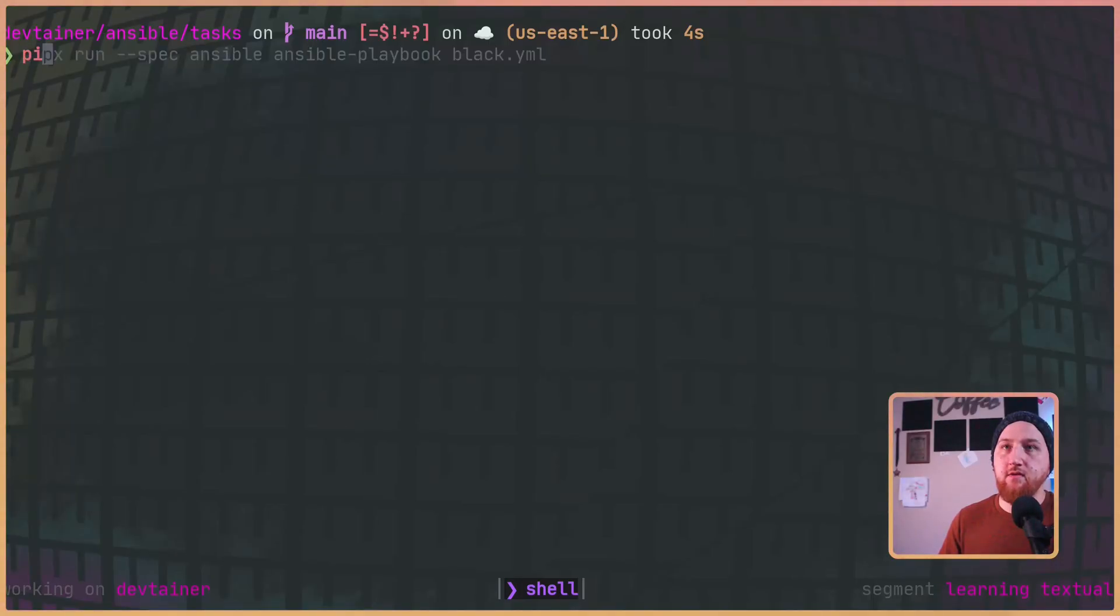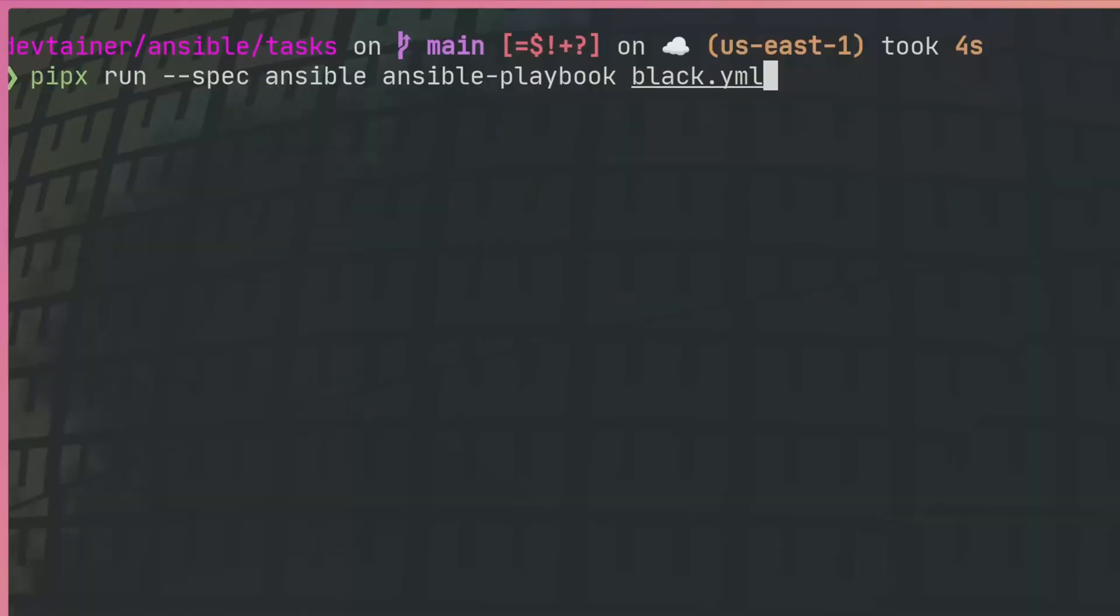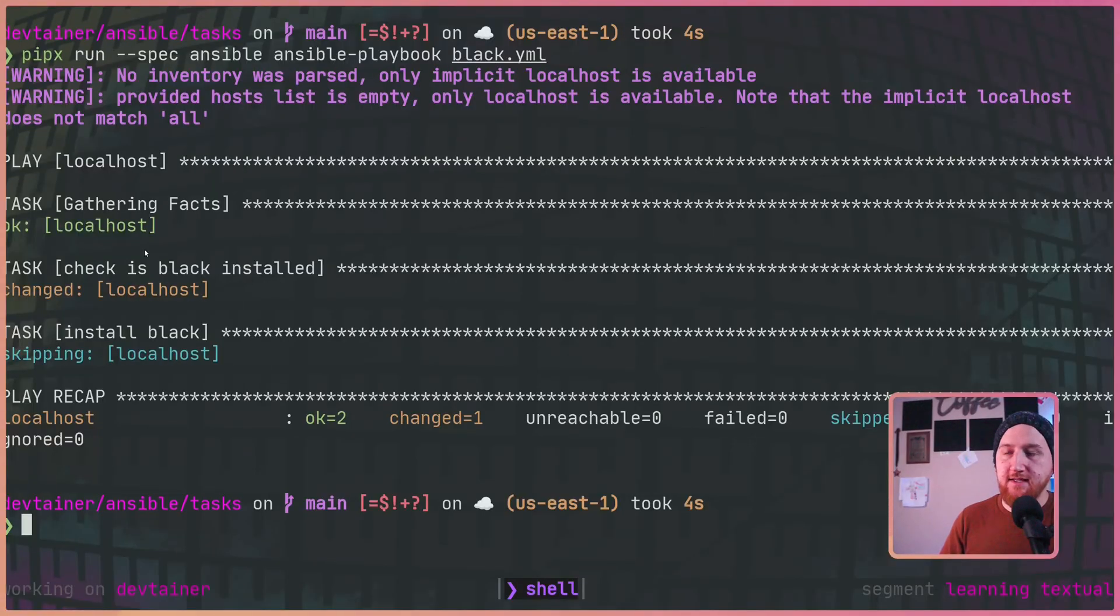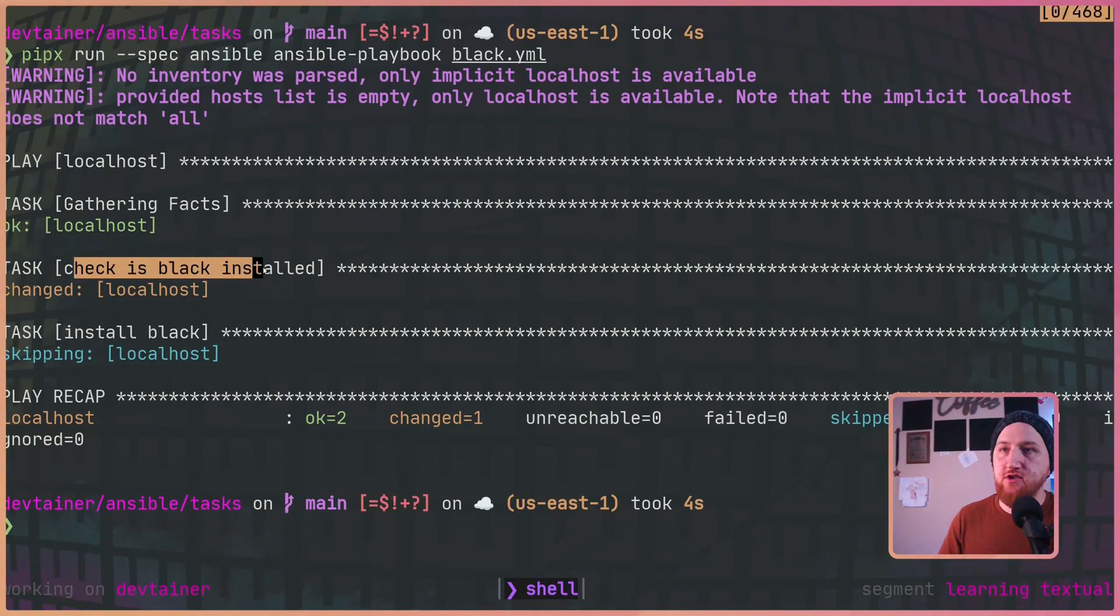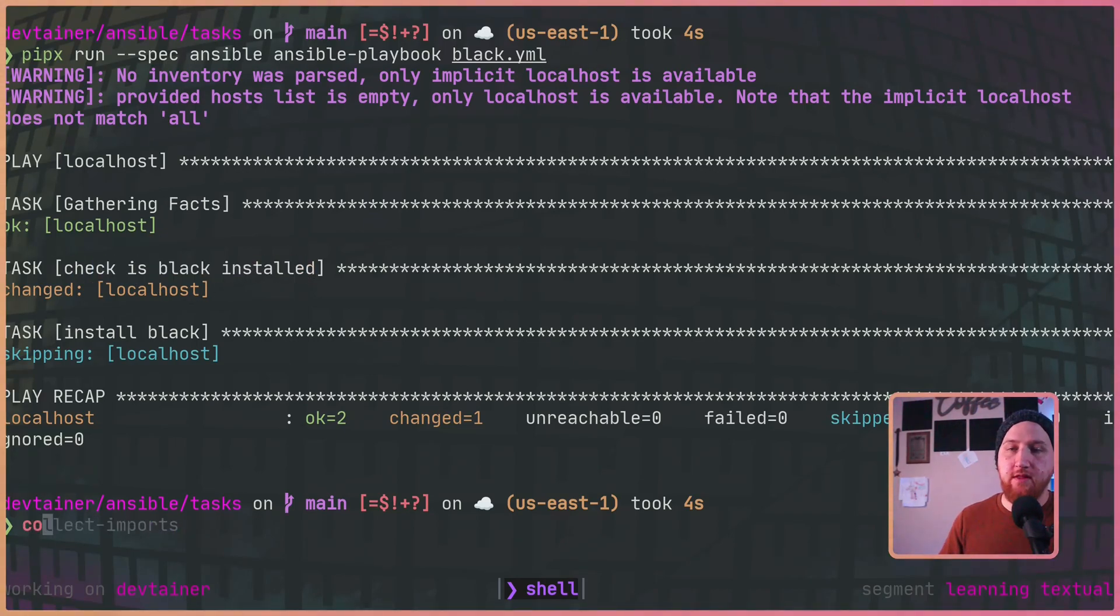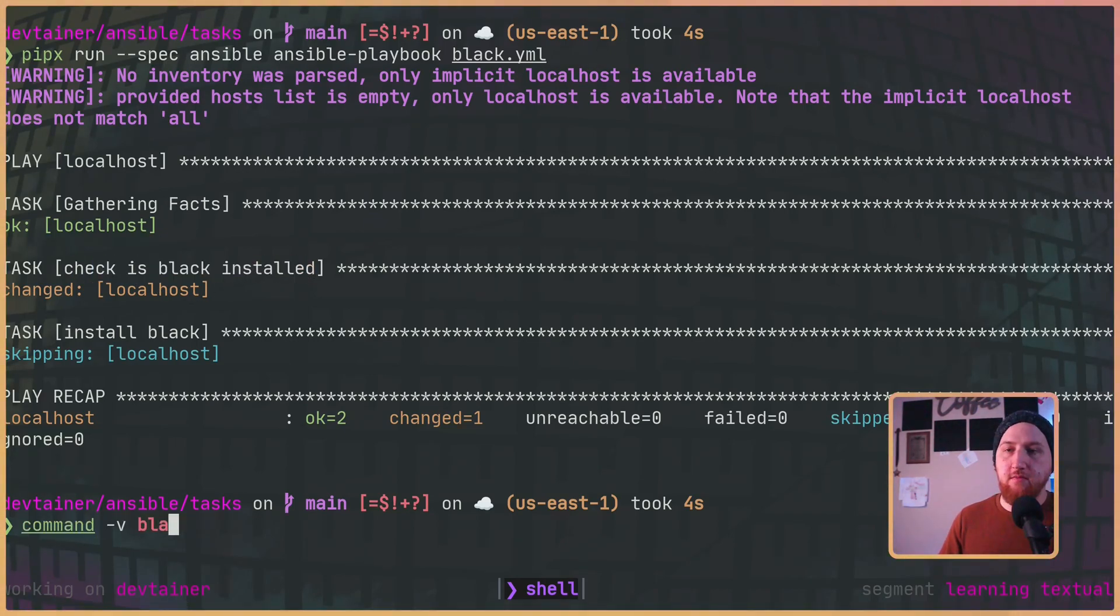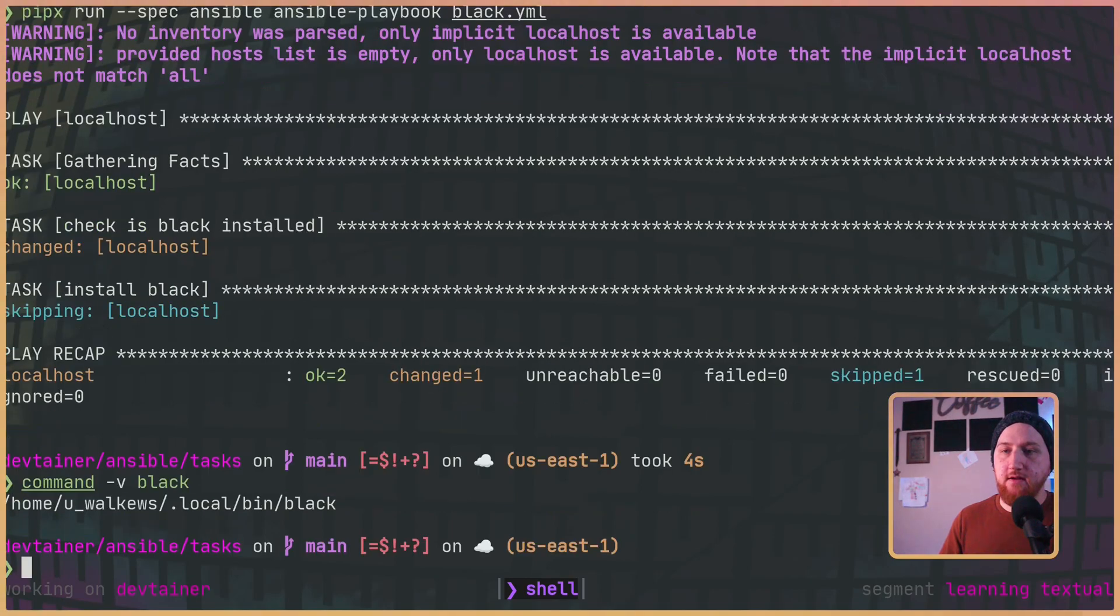We can run that with pipx run --spec Ansible ansible-playbook black.yaml. That's going to go ahead and run and it's going to check that black is installed with this command -v black and it's going to succeed.